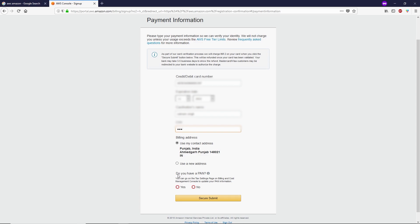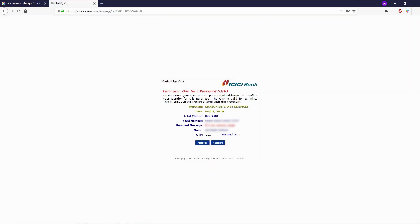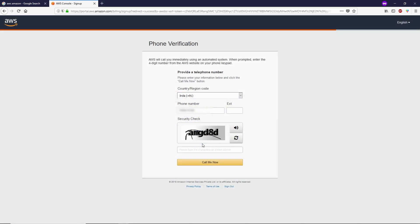After filling your billing information, scroll down to the very bottom. You can see they ask you to type your PAN card number if you have one, otherwise you can select 'No' if you don't have a PAN card. Then click on 'Secure Submit.' Now you have to pay two rupees.